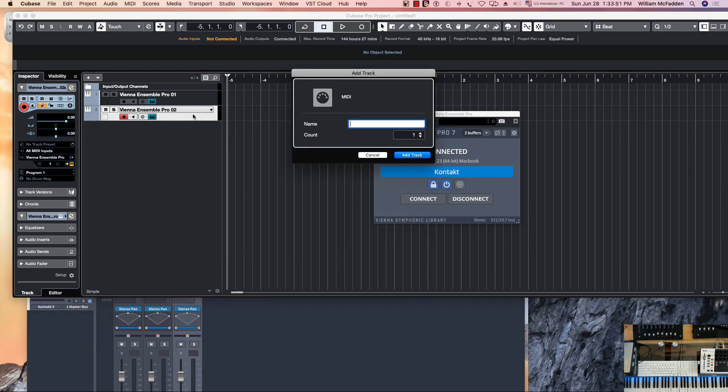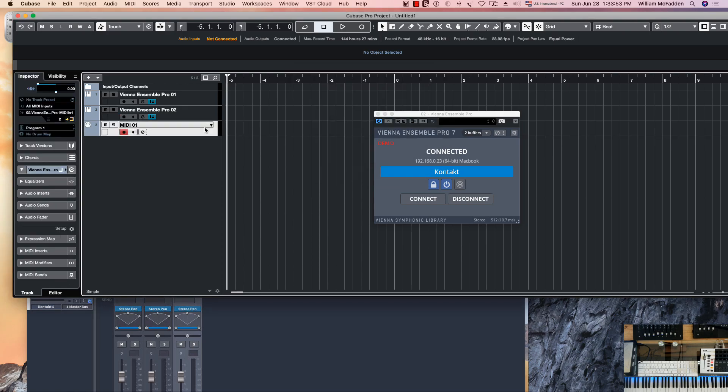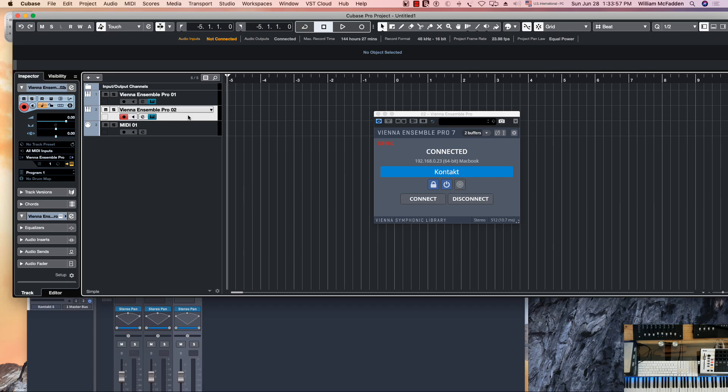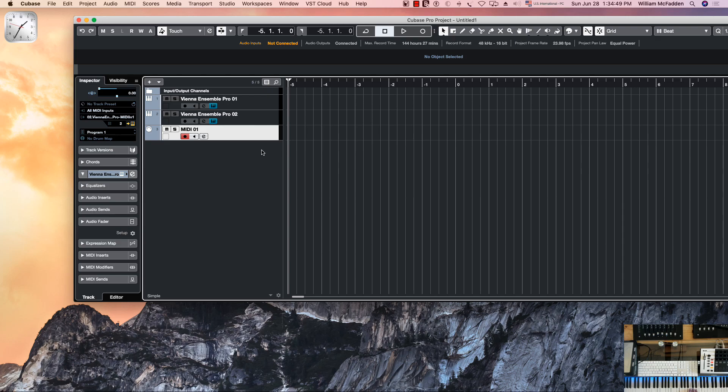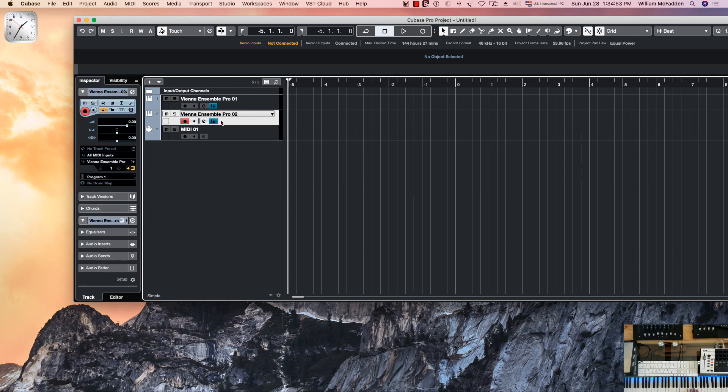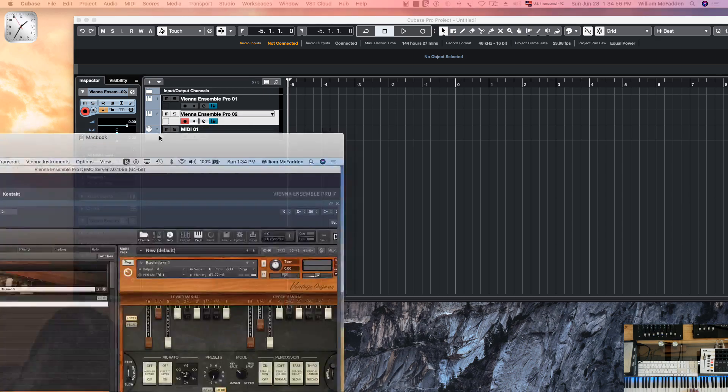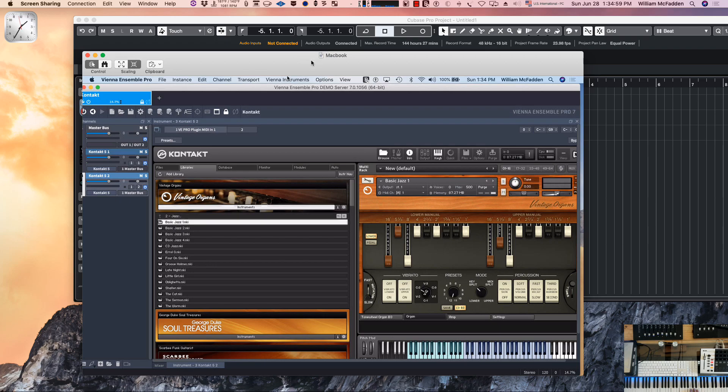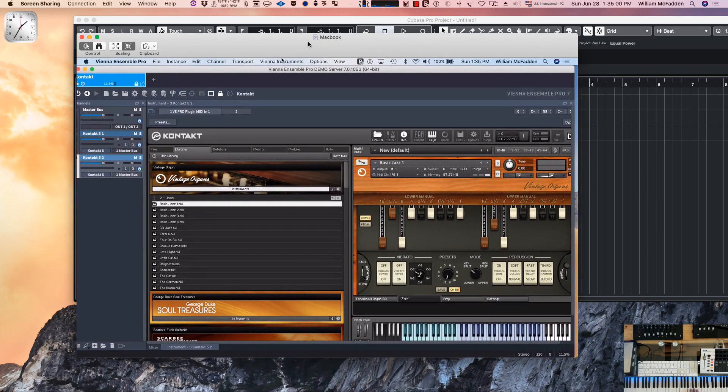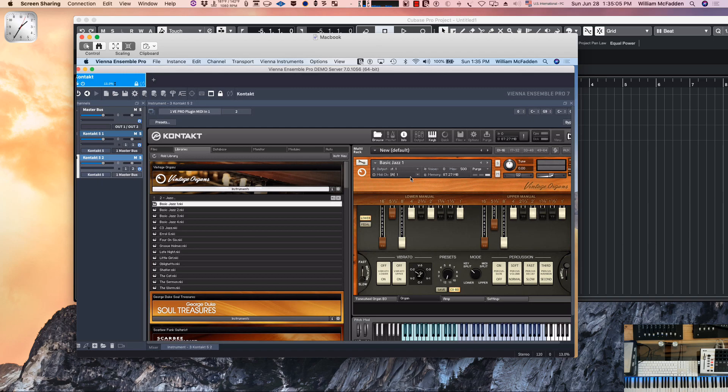One very important thing: if we go back to the actual laptop, you can tell the laptop, it says Macbook at the top here. If you'll notice, the basic jazz is referencing MIDI channel 1, so we need to change that to MIDI channel 2.